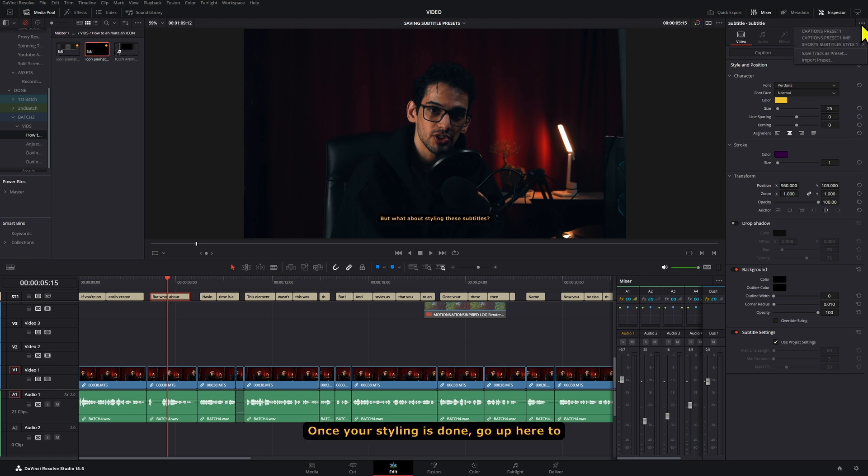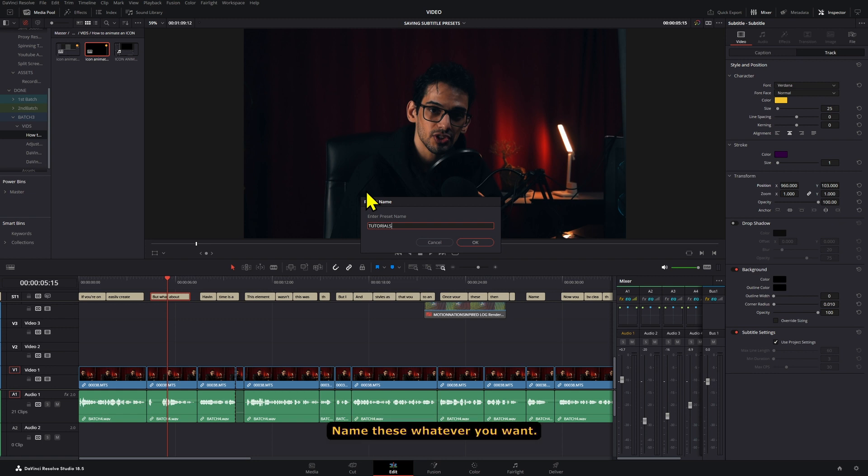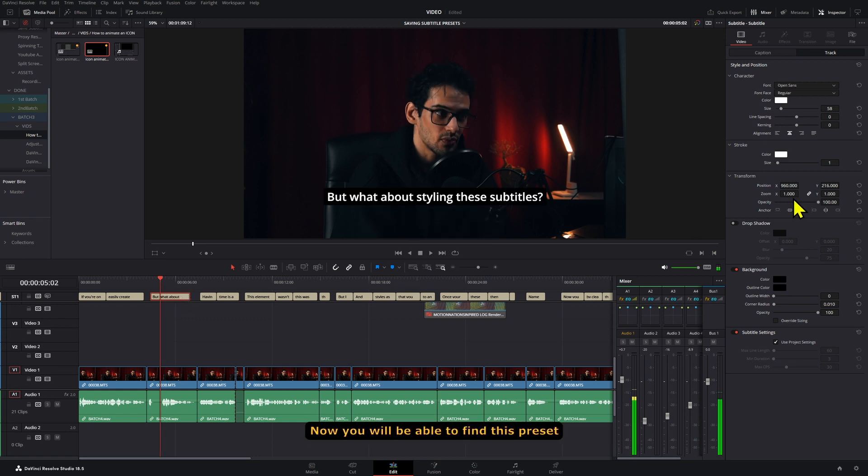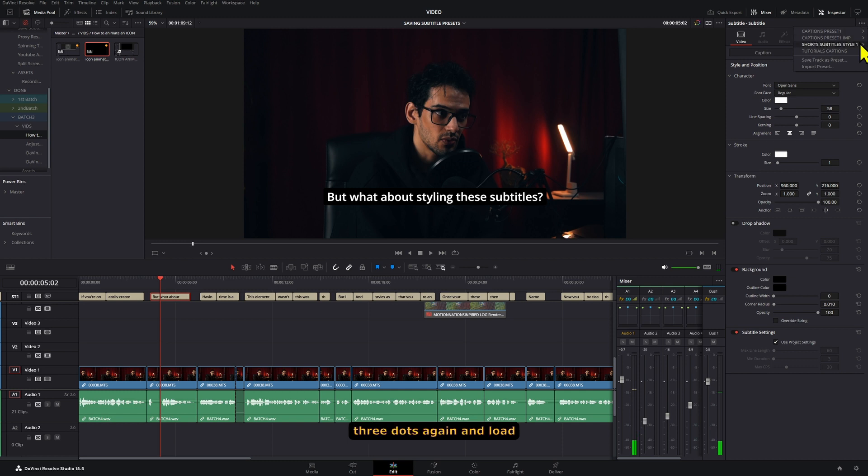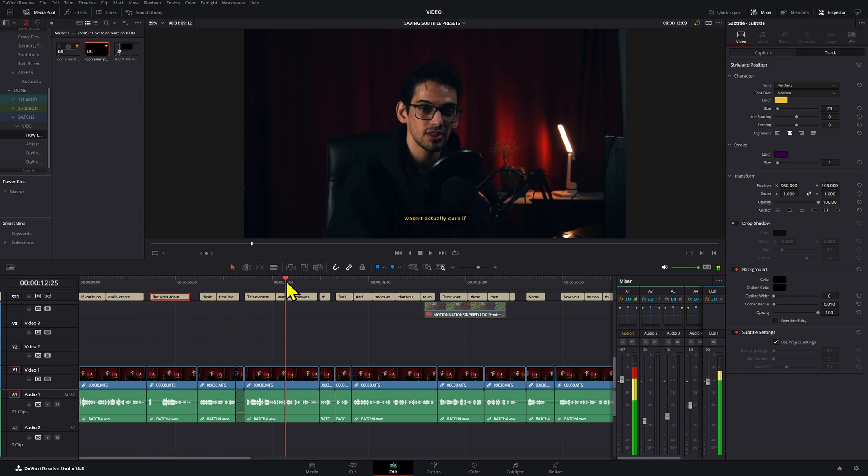Once your styling is done, go up here to these three dots, and then select Save Track as Preset. Name these whatever you want. Now you will be able to find this preset by clicking on the three dots again, and load it into any other timelines or projects.